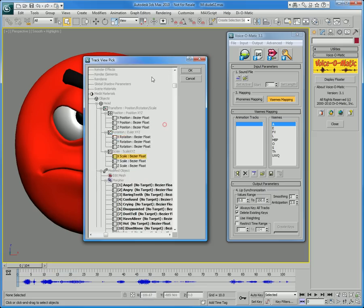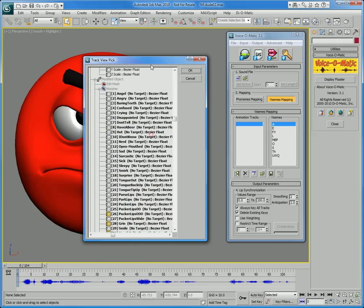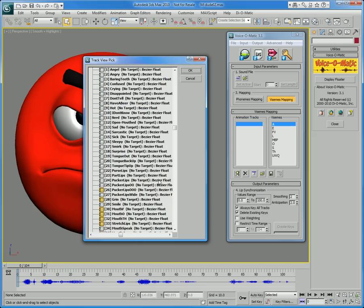You have the ability to not only pick a track by simply selecting which controllers you want to create keys for, but also directly type in Maxscript code.